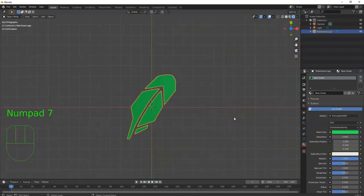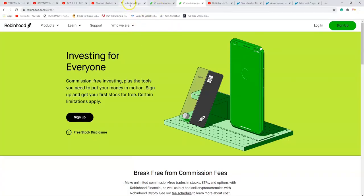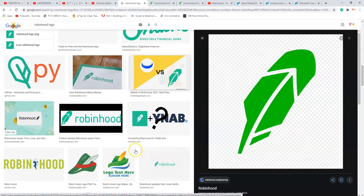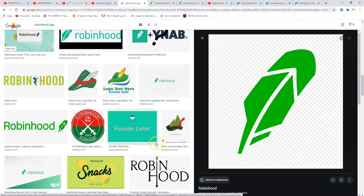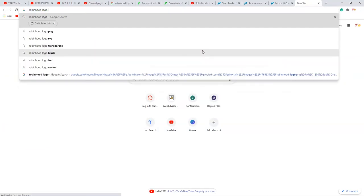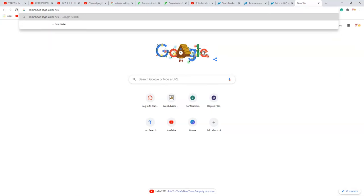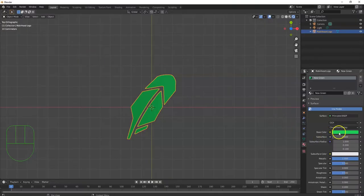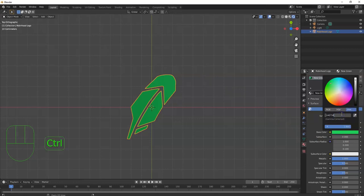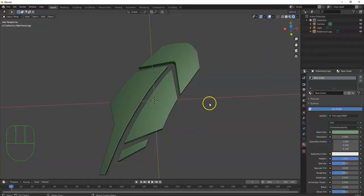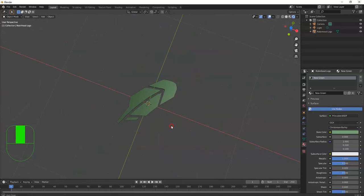I want to add a stage. Looking at Google Images, the Robinhood logo usually has a white or dark green background. I'll go with white to cast a shadow. To get the exact color, search 'Robinhood logo color hex code' — there it is, a shade of green. Copy that, go back to Blender, click on Base Color, click inside the Hex field, and paste it in. That's the exact Robinhood green.